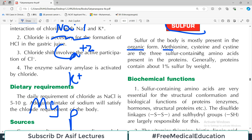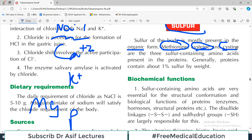Methionine, cysteine, and cystine - these are the three sulfur-containing amino acids present in proteins. You must remember these three; you cannot afford to forget them. There are many amino acids, and in every amino acid classification there are important points to remember.